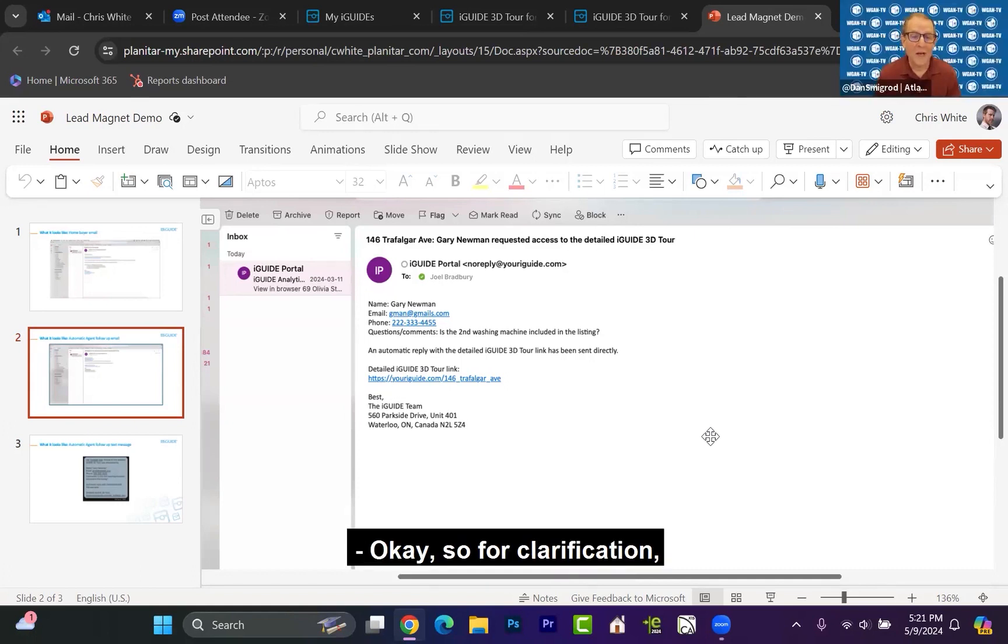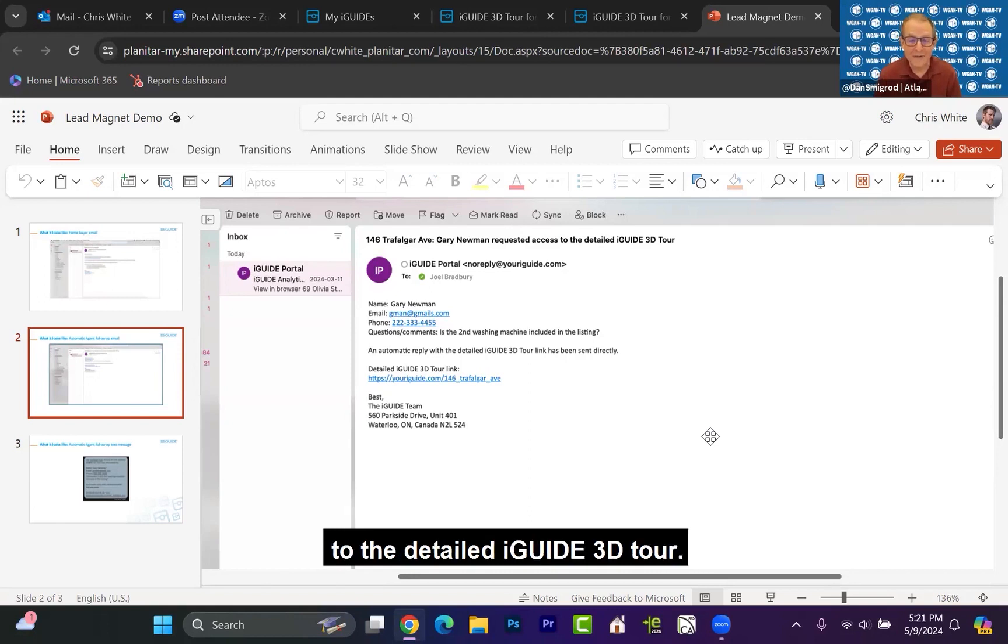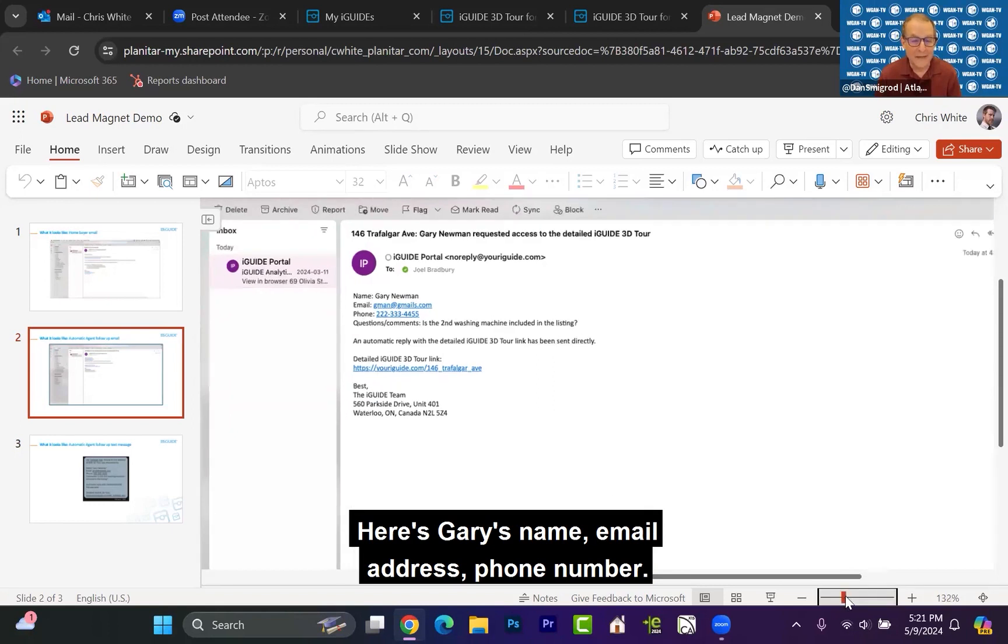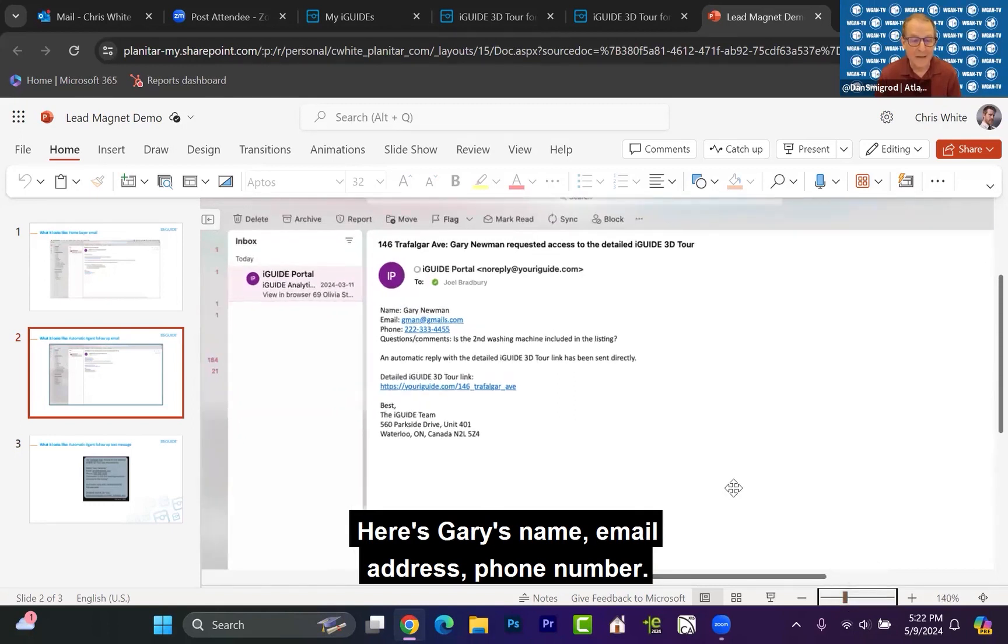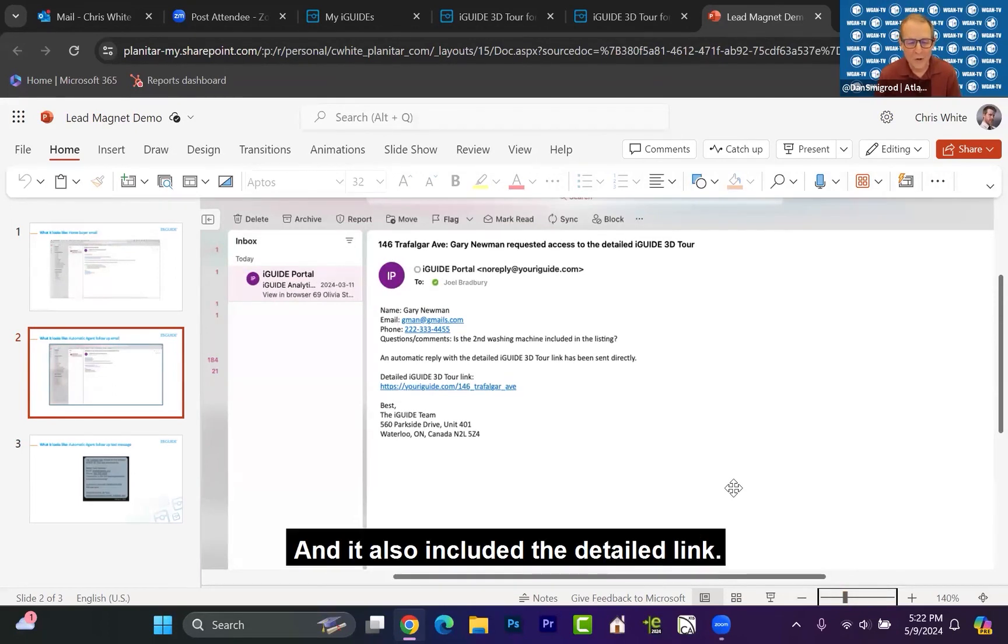So for clarification, Gary Newman has requested access to the detailed iGUIDE 3D tour. Here's Gary's name, email address, phone number. And then Gary had some questions about the property, and it also included the detailed link.